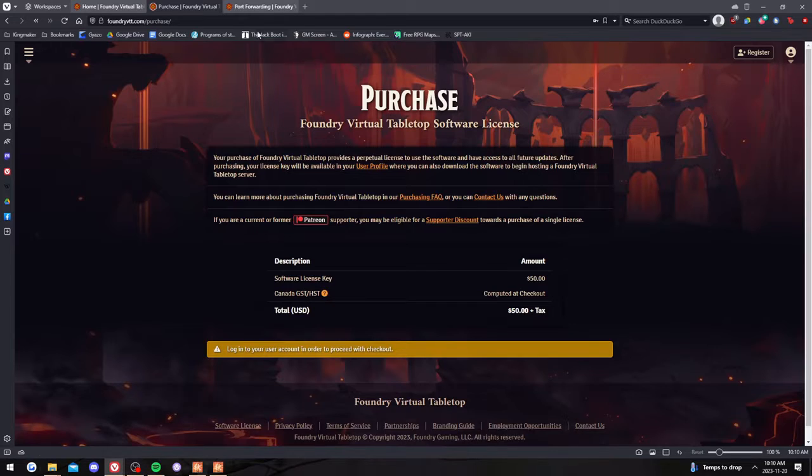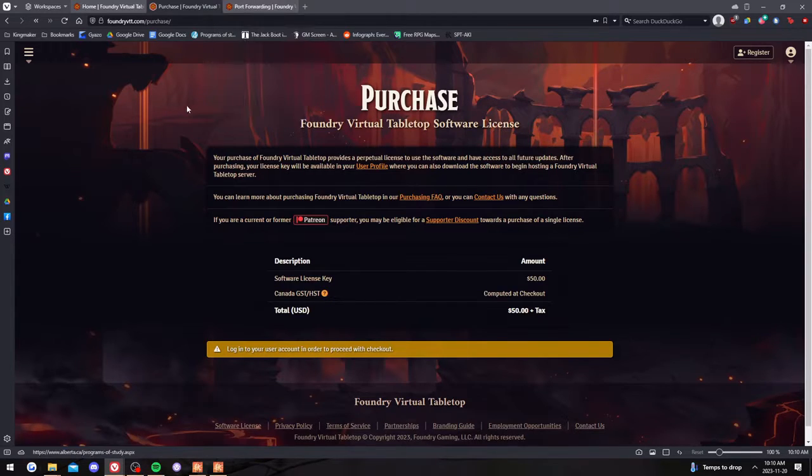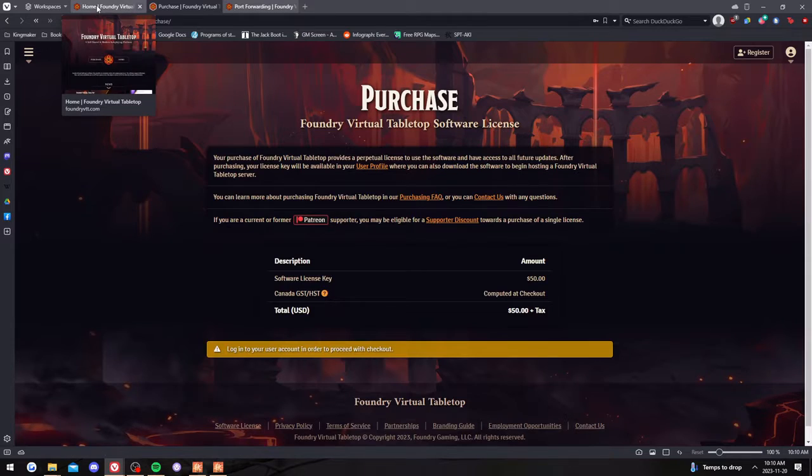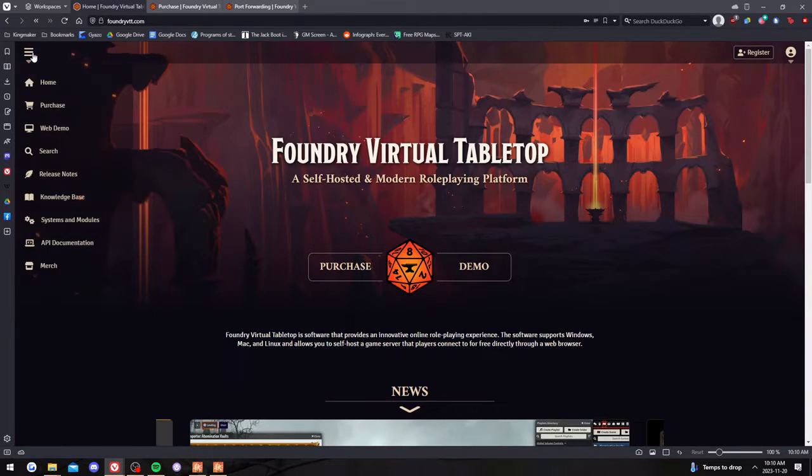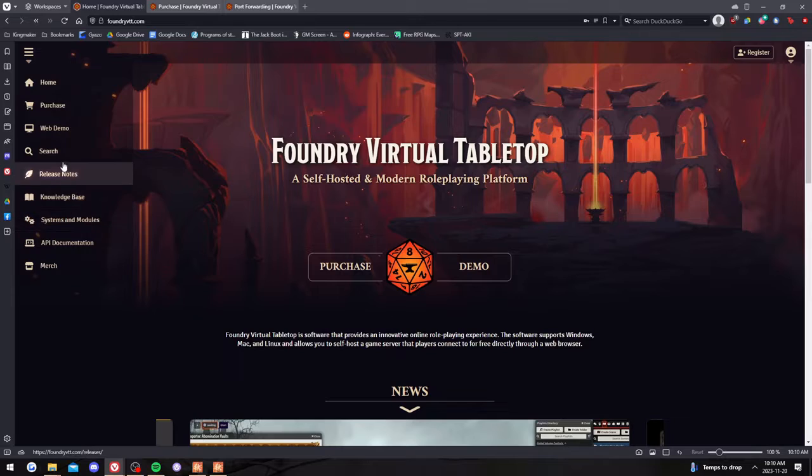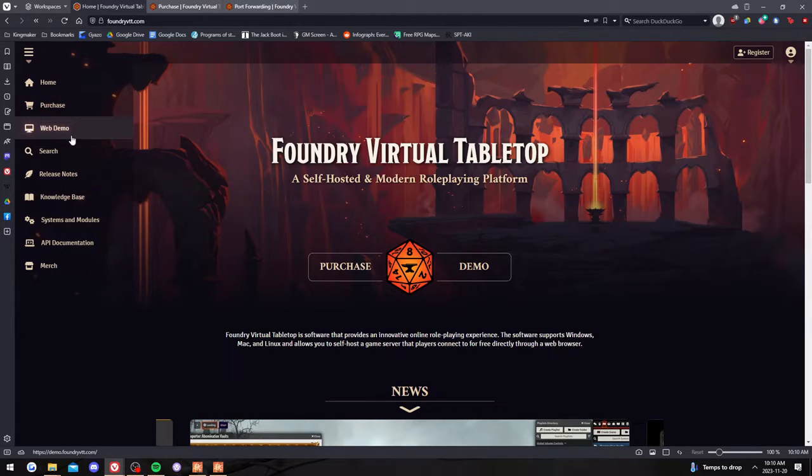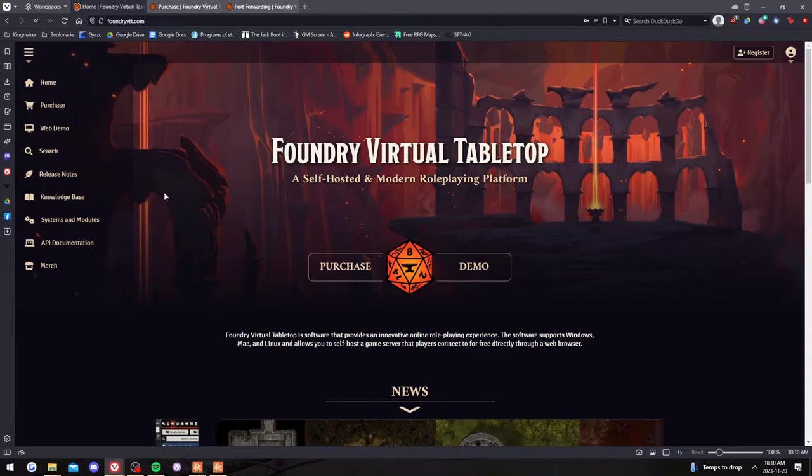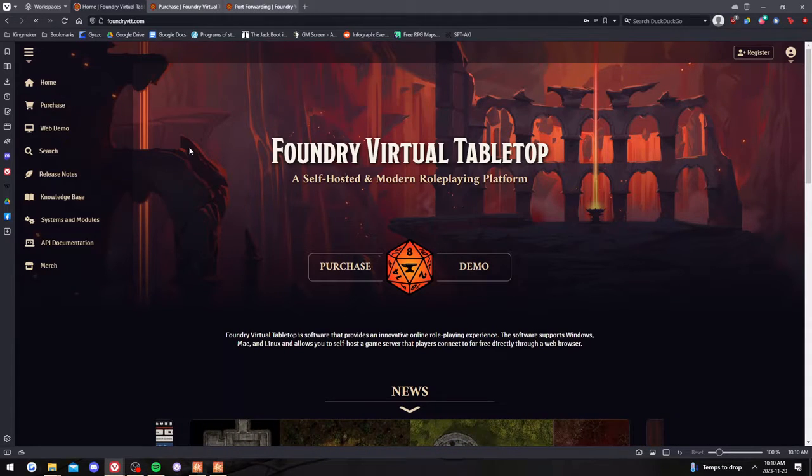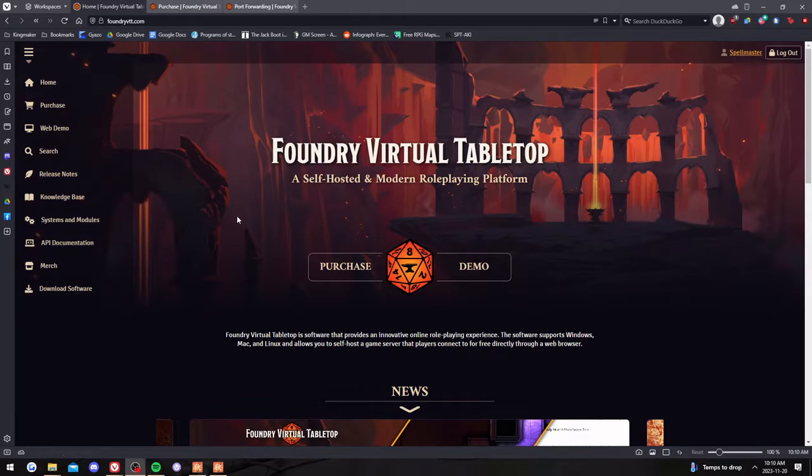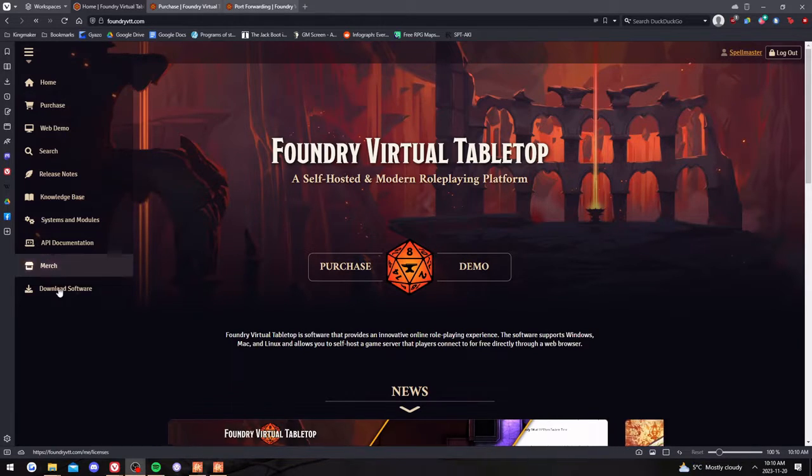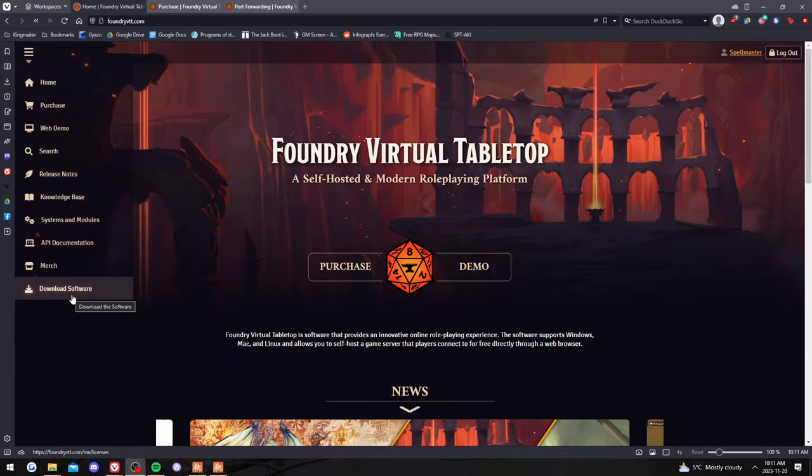So the first thing you'll have to worry about when you actually want to host the game is downloading it. You need to make sure you're signed in on your account. It doesn't show up when you're not signed in. So I'm logged in now and it does say download software at the bottom. So you download the software and you have it.